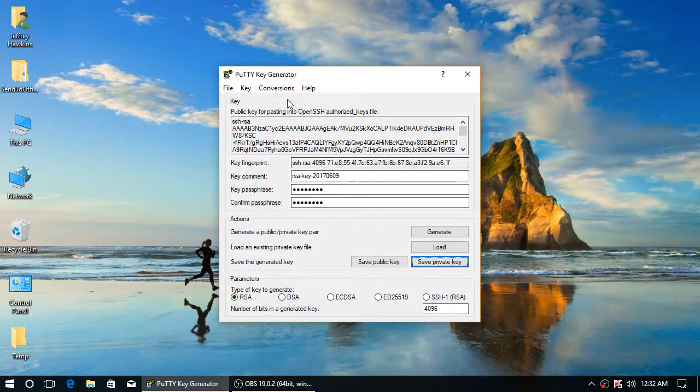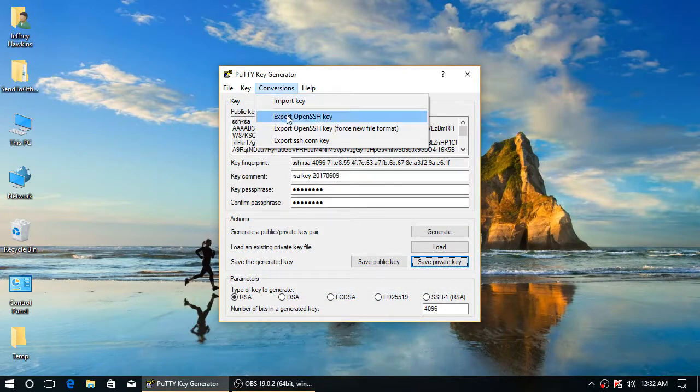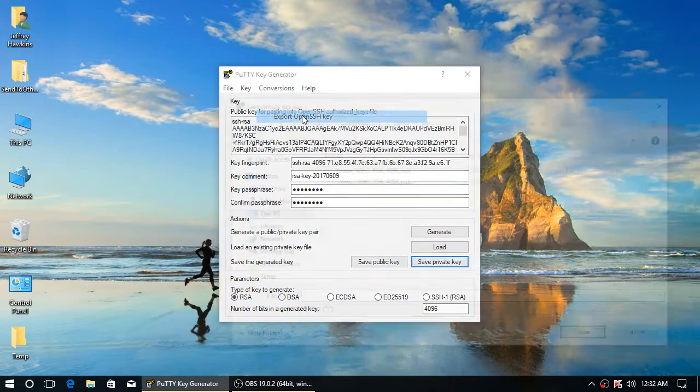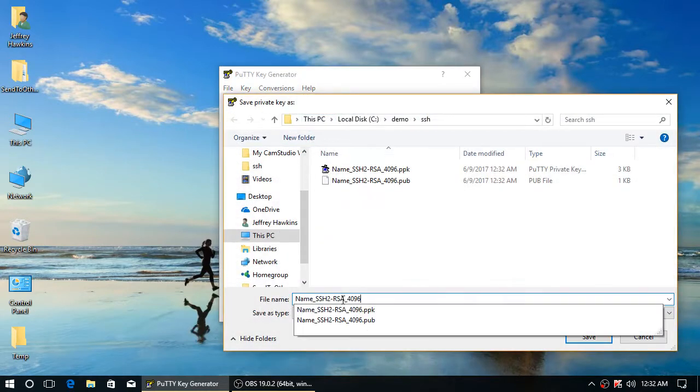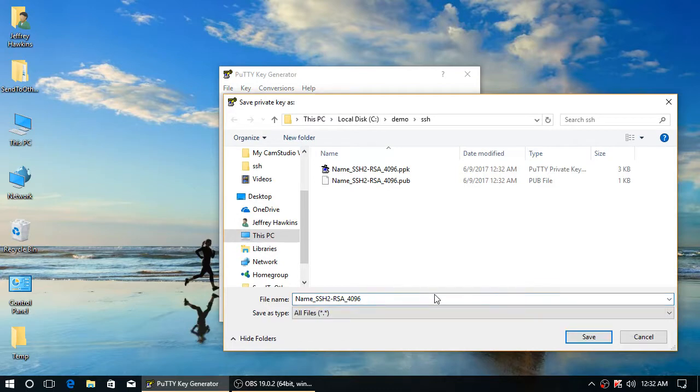And finally, we will export the OpenSSH version, the exact same keys in a different format. And we're just going to do that without an extension.